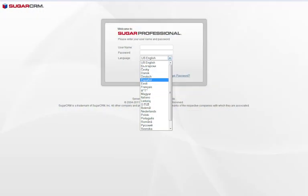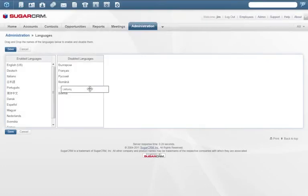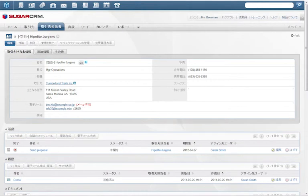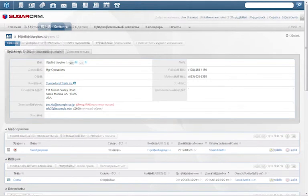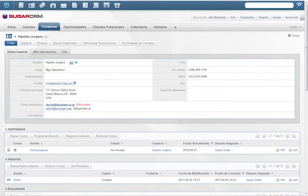Sugar6 now includes a choice of 22 languages. Sugar administrators can select as many languages as needed for a global workforce. Here's Sugar in English, in Japanese, in Russian and Spanish.